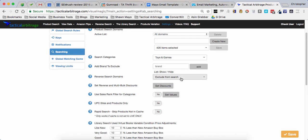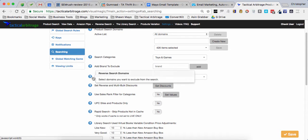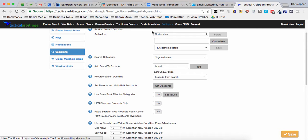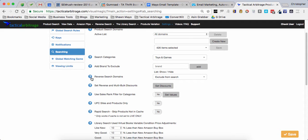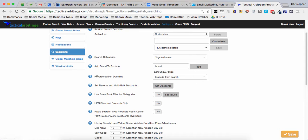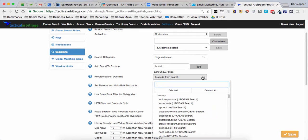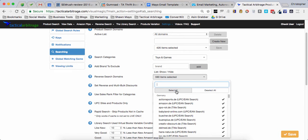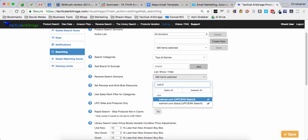What we're going to want to do is go to your settings, go to the searching tab and come down here to reverse search domains. You can select the ones that you want to exclude, drop this down. In this particular case I want to only search Walmart, so I'm going to select all of these.